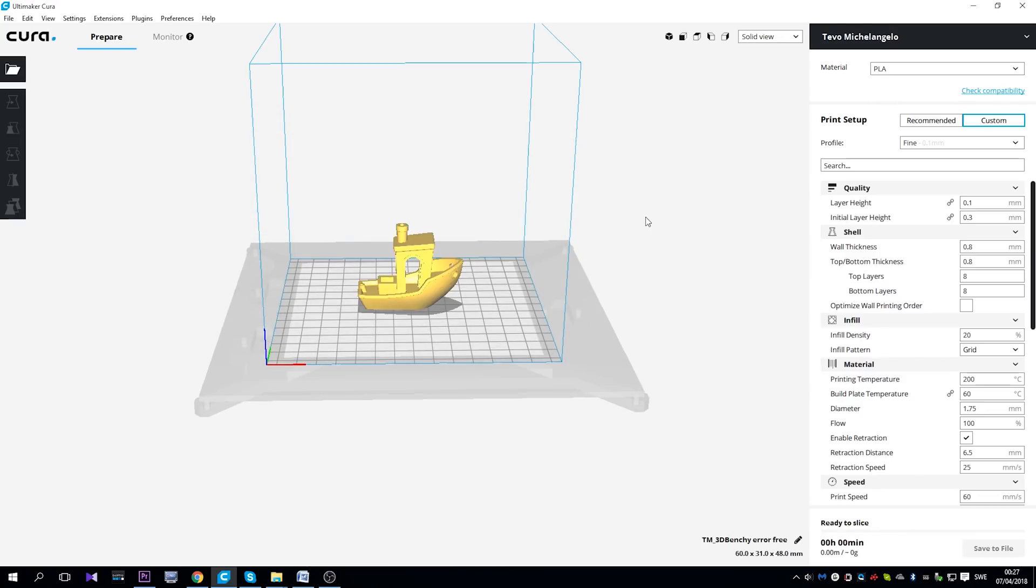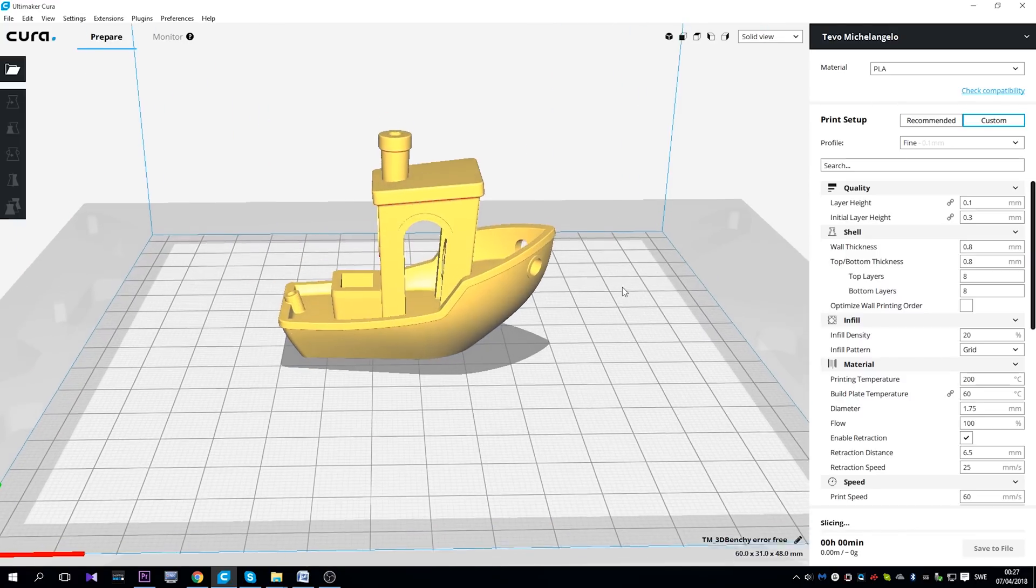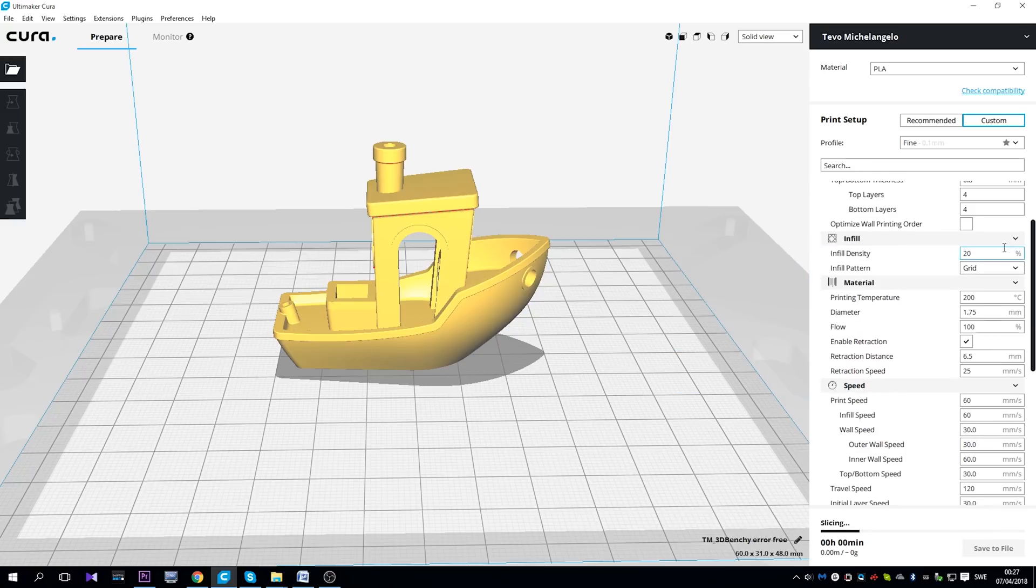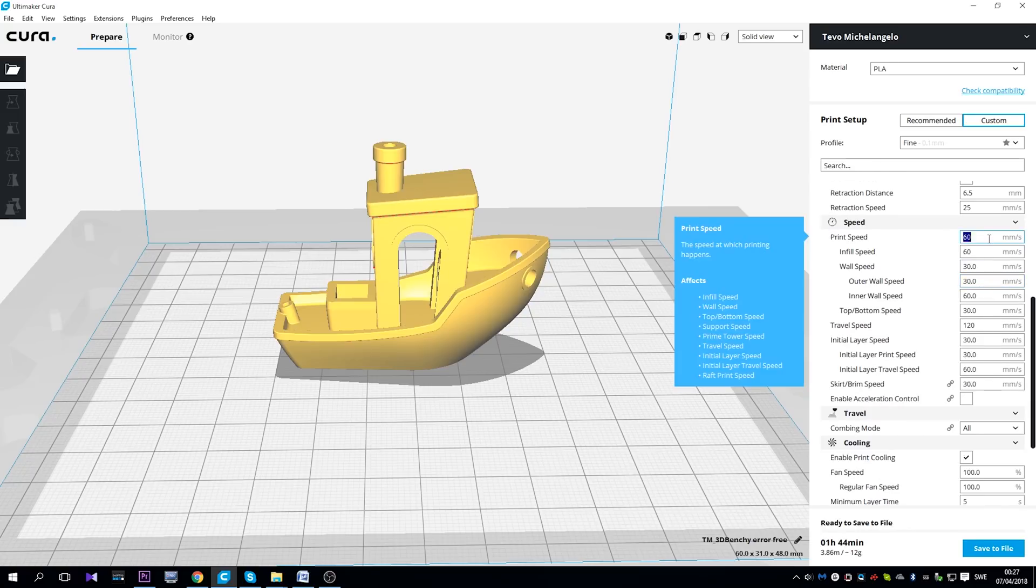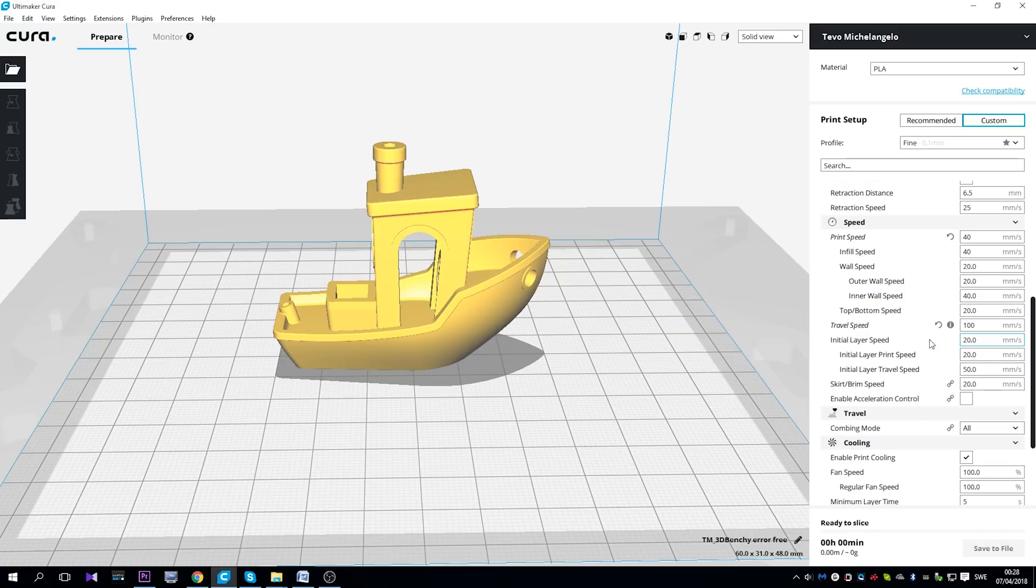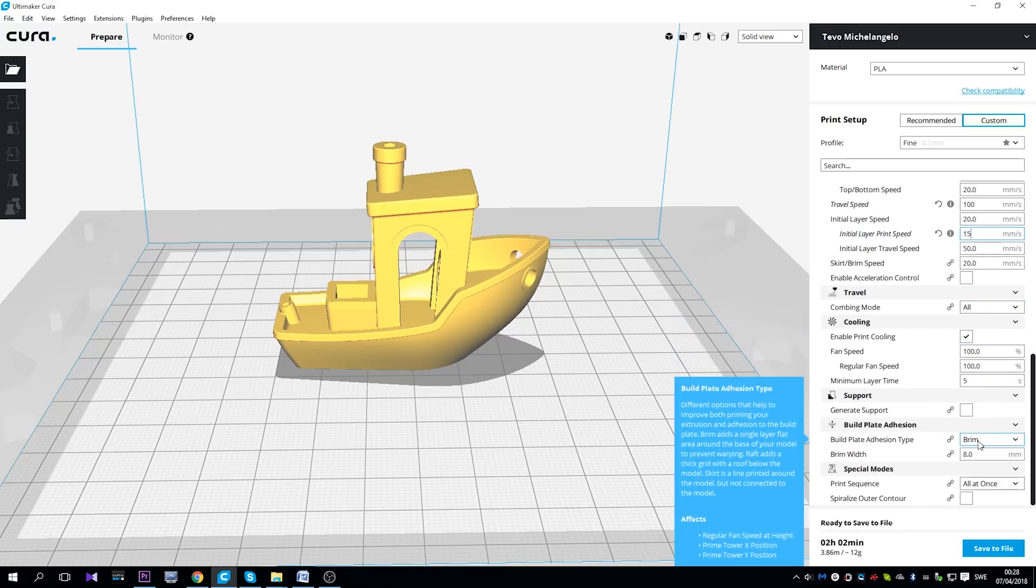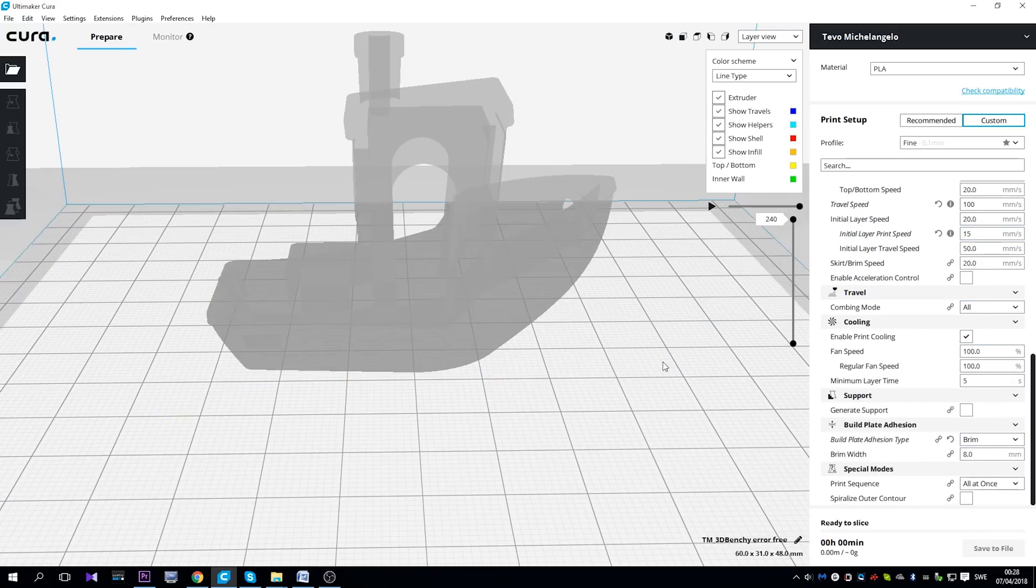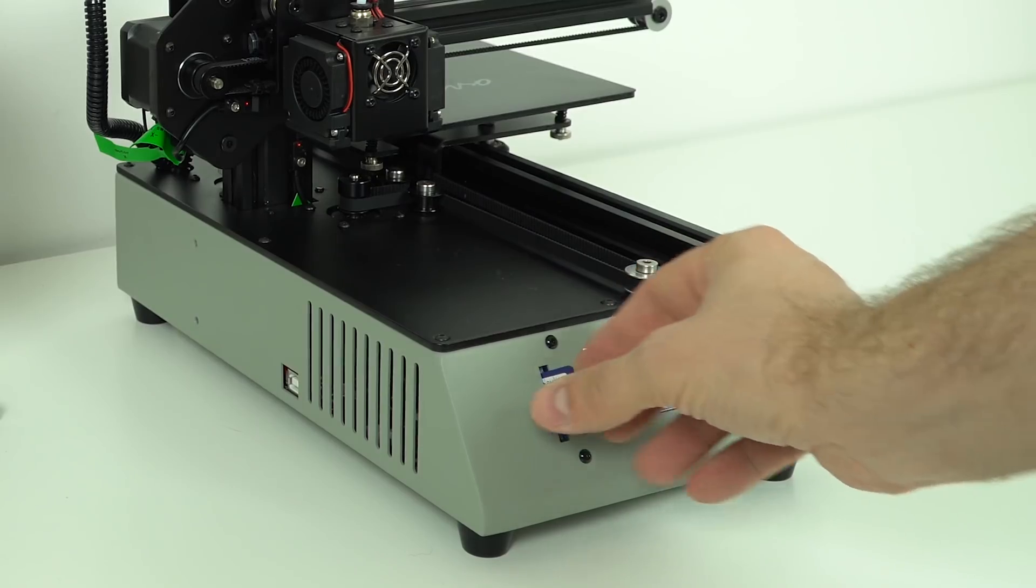My second print will be the 3D Benchy in 0.2 and 0.1mm layer height. I'm going to use here the standard settings, and I'm going to add the brim option as well, because this printer doesn't have the heated bed. When you're done with the slicing, just save your G-codes to SD card, and then plug to your printer.